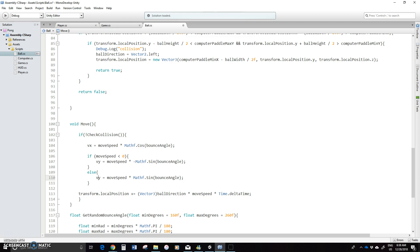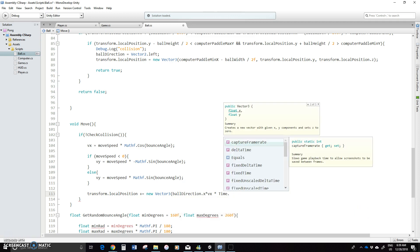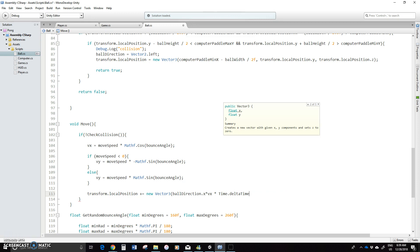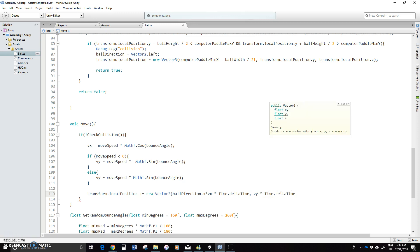Now in terms of the movement, we've got to modify this a little bit, because we've now got to modify the x and y values here. So what I'm going to do is come into transform dot local position plus equals, and we're going to change this up. So it's going to be a new Vector3. What we're going to do is we're going to take the ball direction dot x and times that by Vx, then times Time dot deltaTime. And so that would be our x movement. Then we have to have it going in the y, so we'll put Vy times Time dot deltaTime. And then the z — we're not moving it along there, so we'll just keep that at zero.